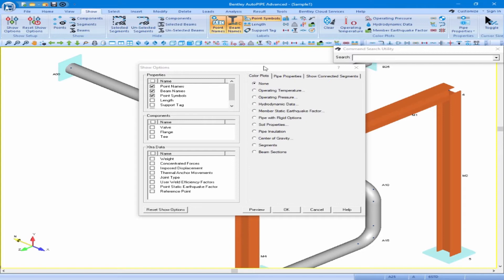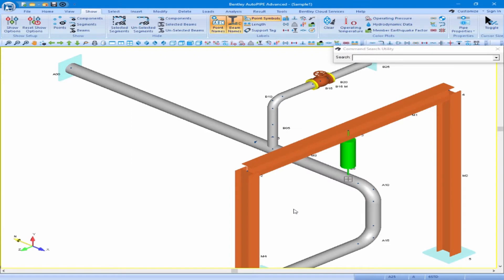This is very useful if you have multiple screens, to leave this dialog box open on a second screen. In our case we will click OK to close this dialog box. A lot of the options available within the Show Options dialog box are also available right on the Show ribbon, so we will use the Show ribbon to review the nominal diameter.